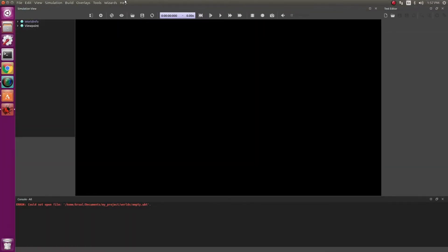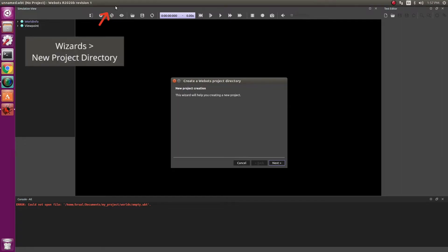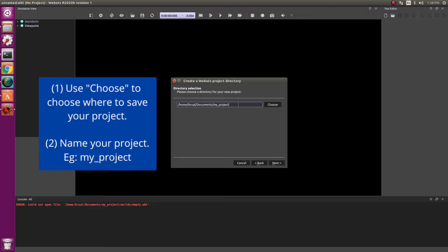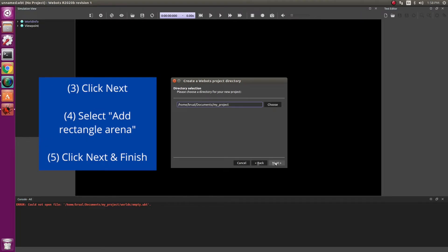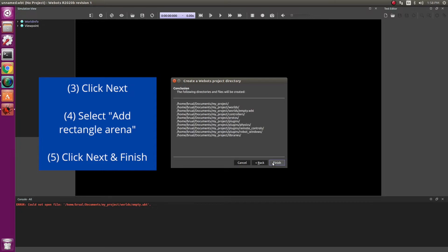Now given that we are starting, we'll start with a new project. You can do this by going into the options menu, wizards and new project directory. You can name your project whatever you want. I'm going with my project and then start with an empty world. A good thing to do is add the rectangular arena, which will help you get started.